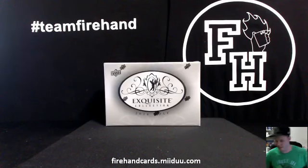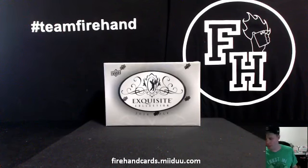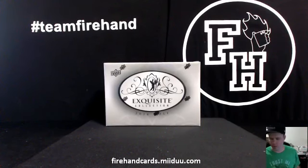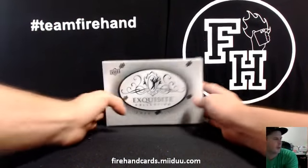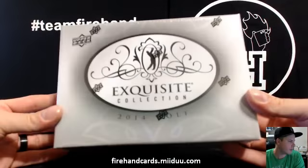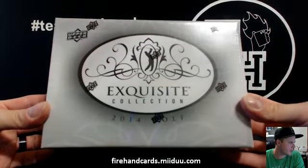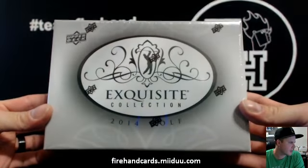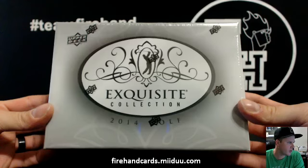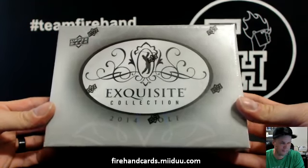Alright, here we go guys. Exquisite Collection Golf. We're doing it finally. Third and final box of the case. The second case we've done one box at a time.